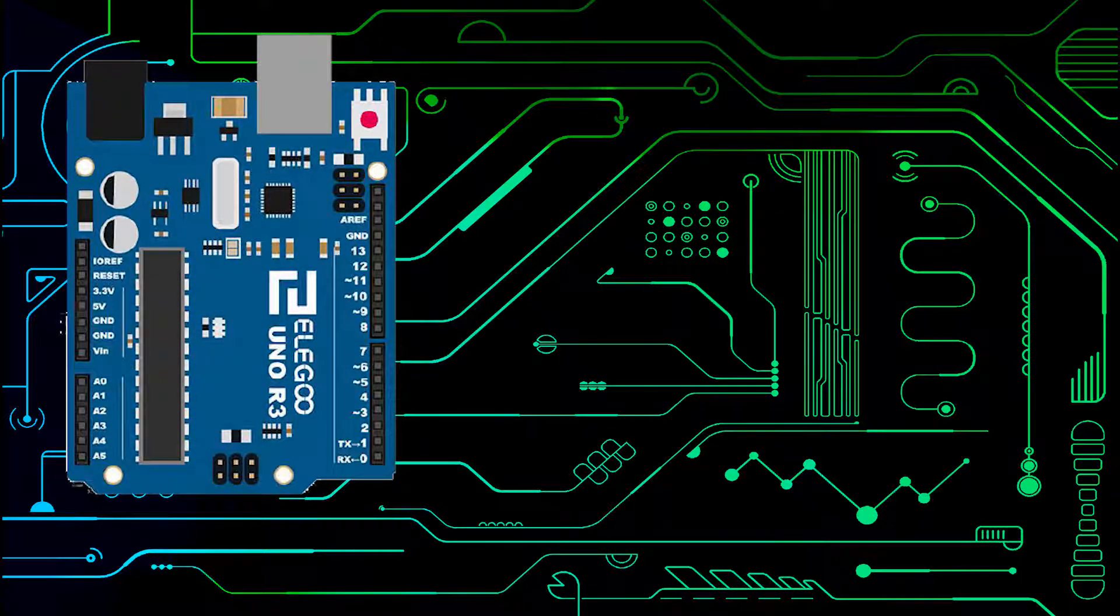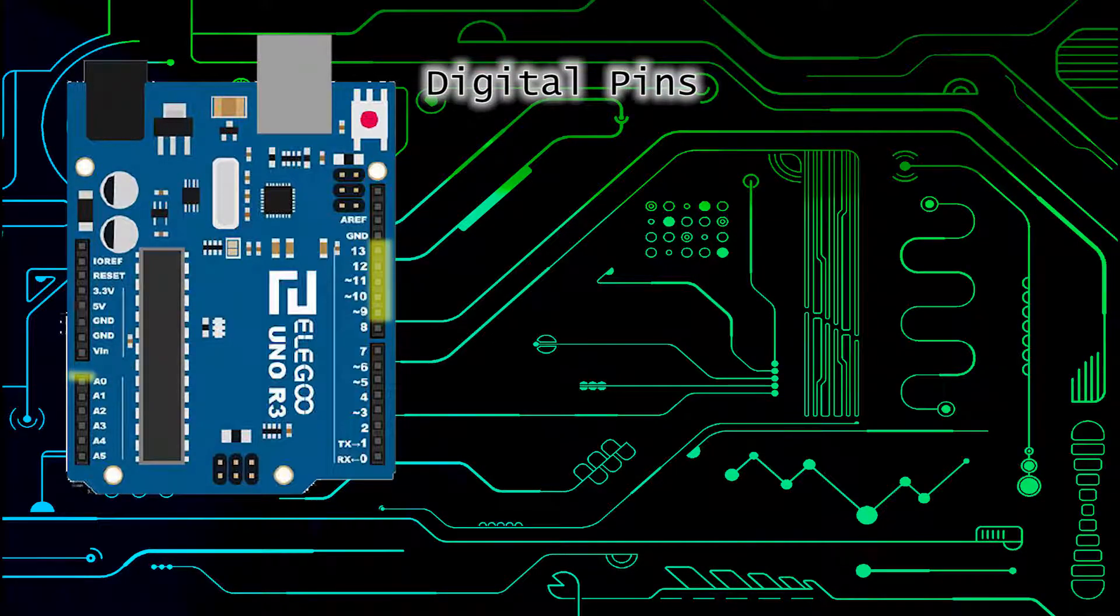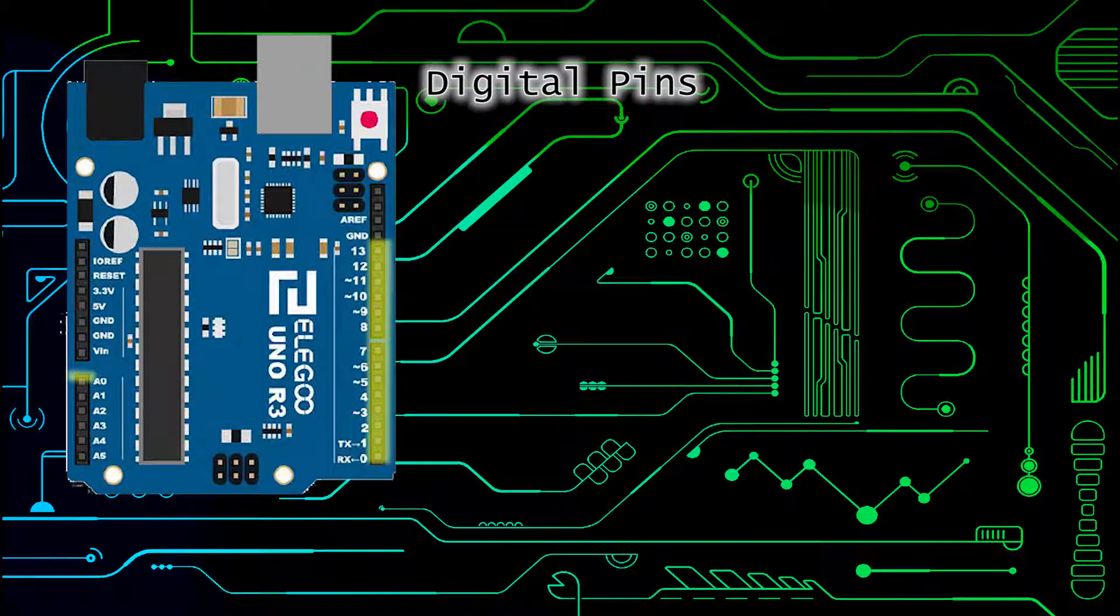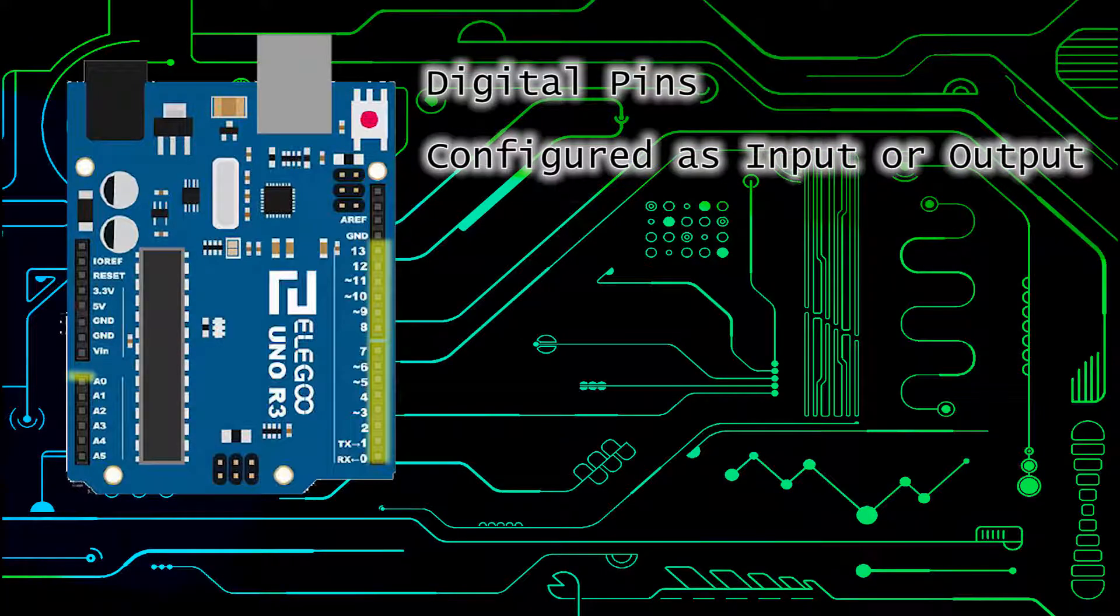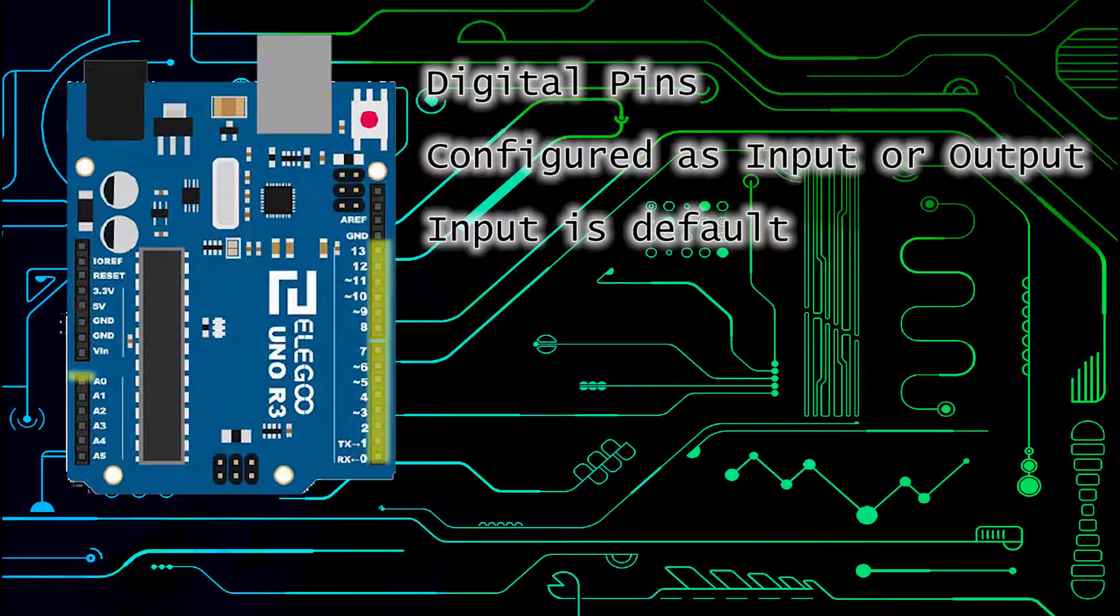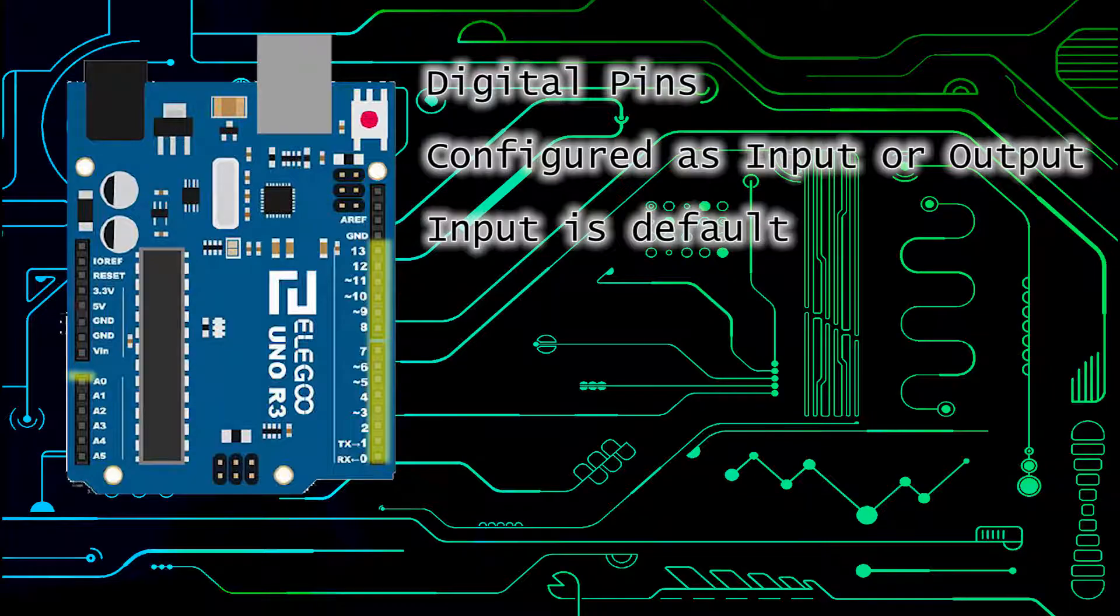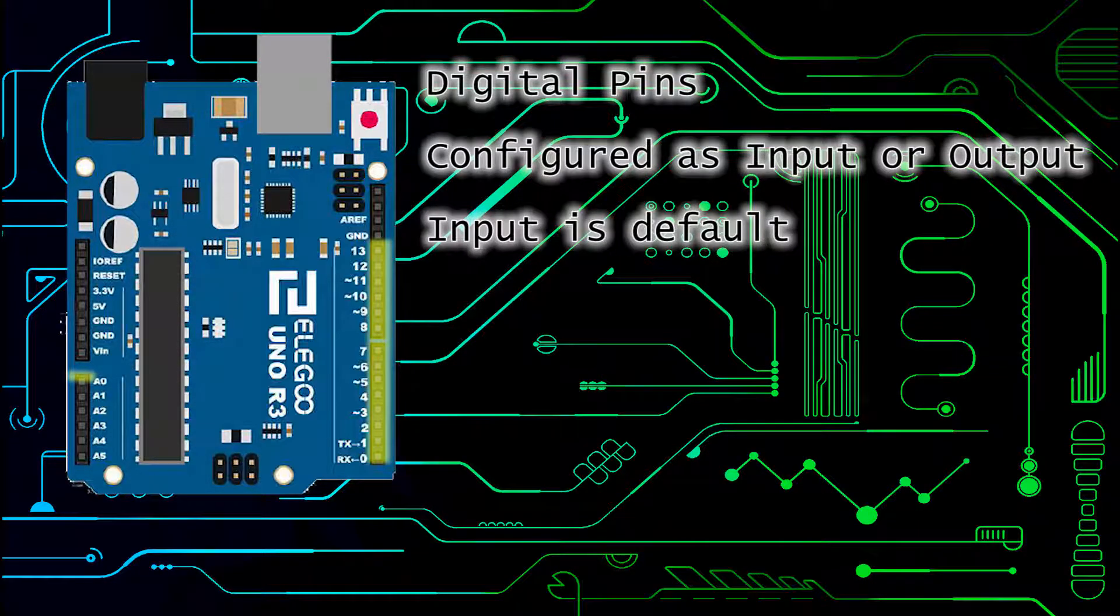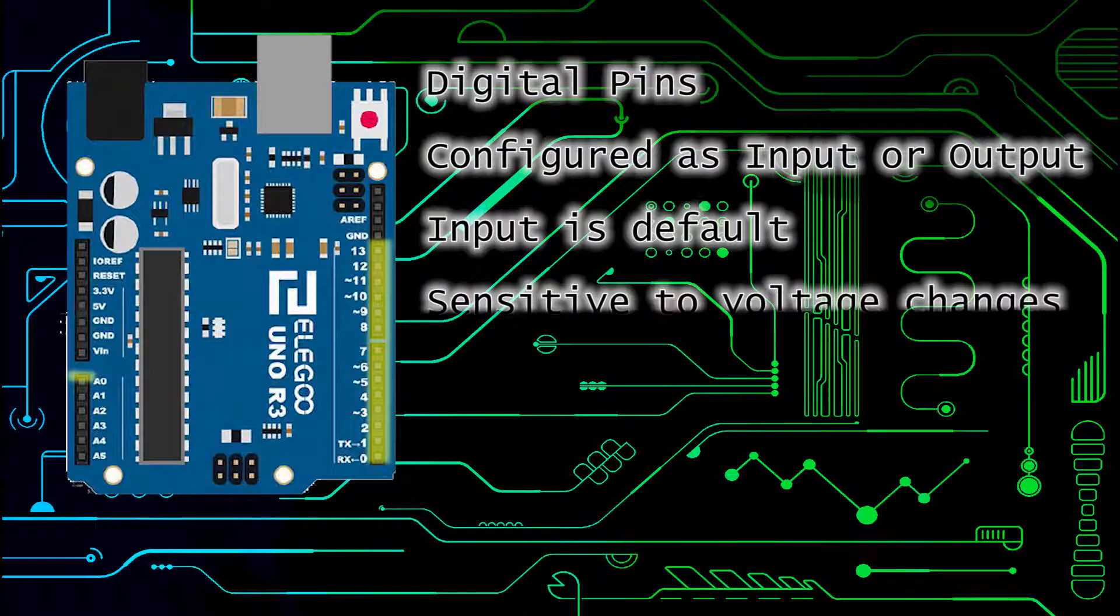What are the functions of the pins? First we have the digital pins which can be configured as either input or output. Input is the default state of a pin so you don't need to configure it to be input. Input uses very little power and is very sensitive and good for capacitive touch.